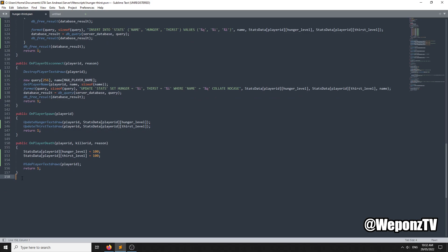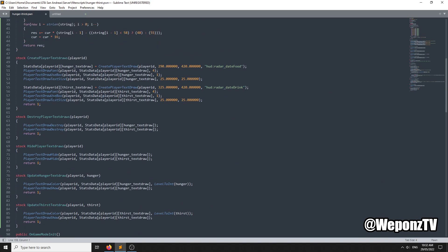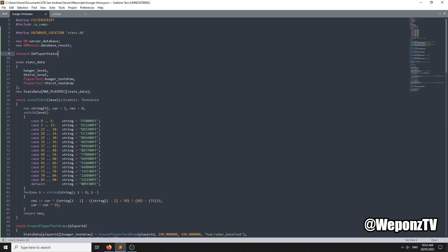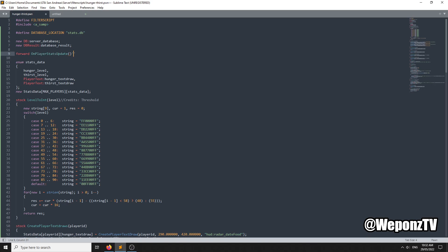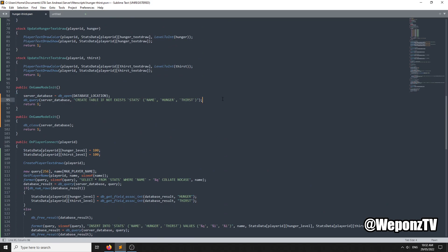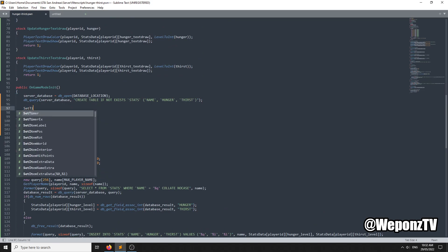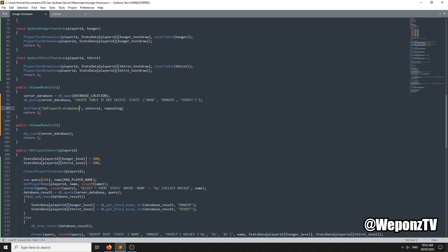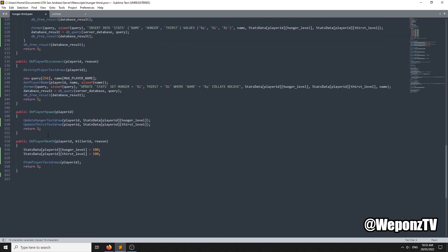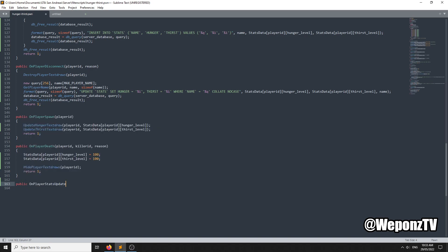Now we need to create an update timer. We'll go to the top of the script and add a forward: OnPlayerStatsUpdate. Then in OnGameModeInit we add SetTimer for OnPlayerStatsUpdate every 20 seconds, set to true so it repeats. Then we go down and create the public callback OnPlayerStatsUpdate, and inside it we create a for loop.